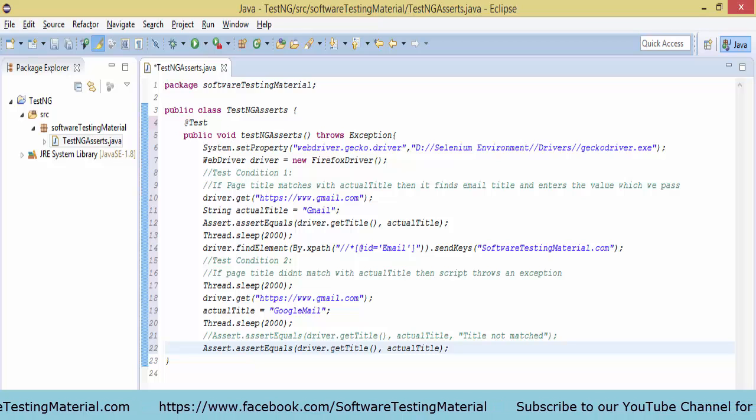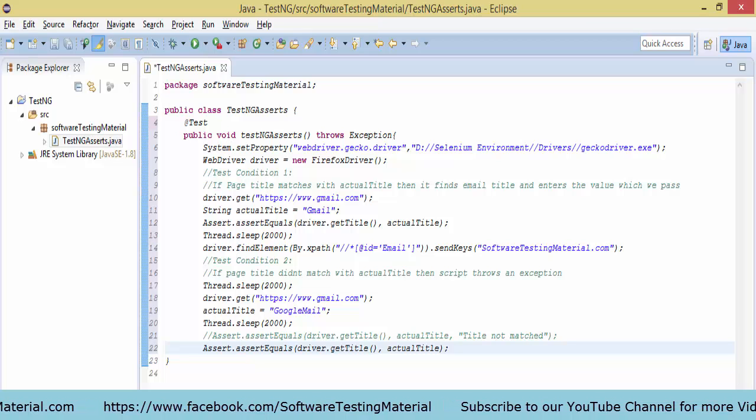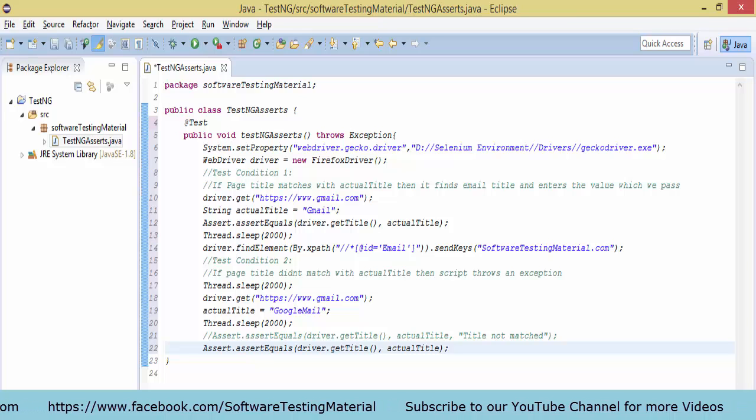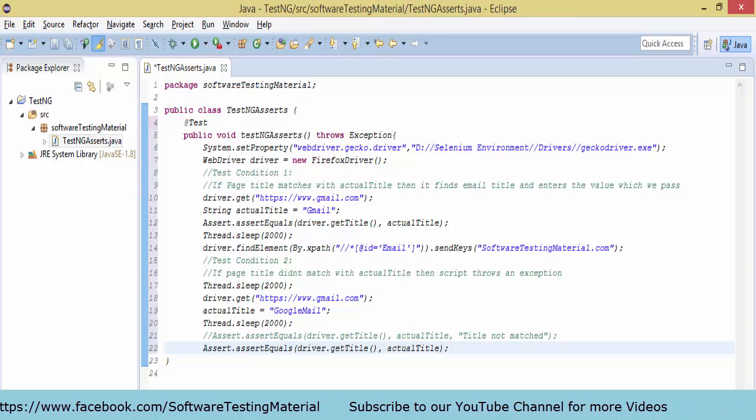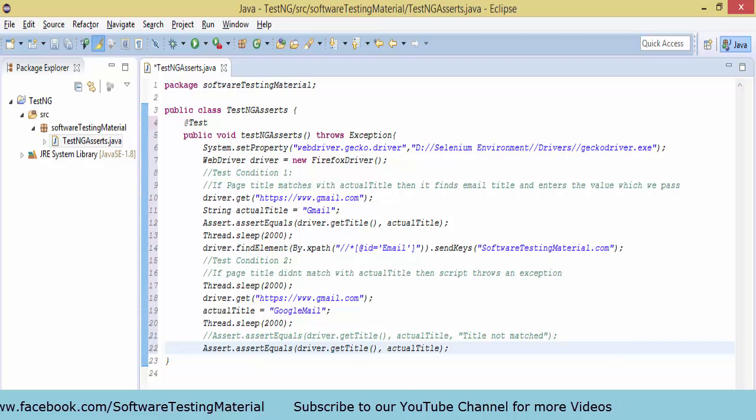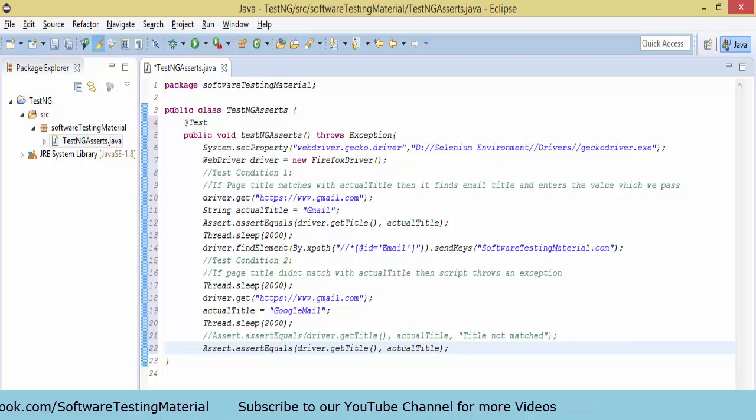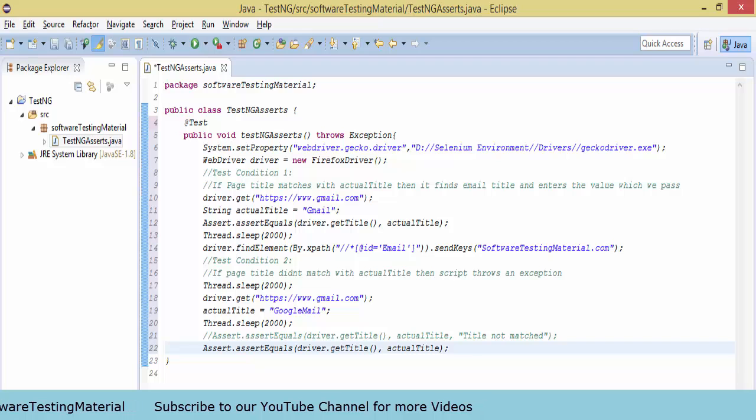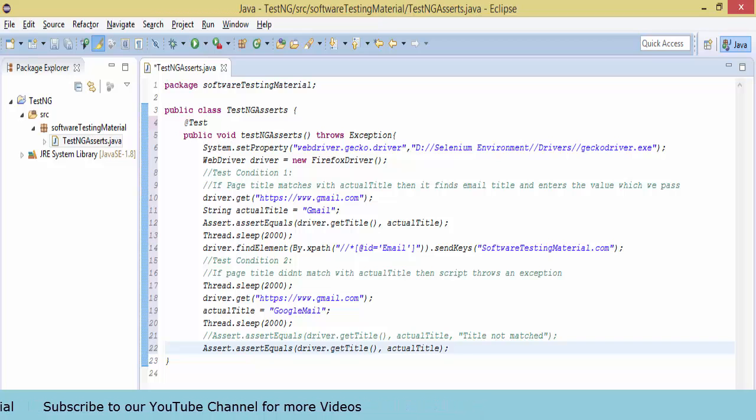Let's see the script. I took webdriver driver equals new firefox driver. Here I am calling the gmail application: driver.get https gmail.com. And I am taking the string actual title equals gmail.